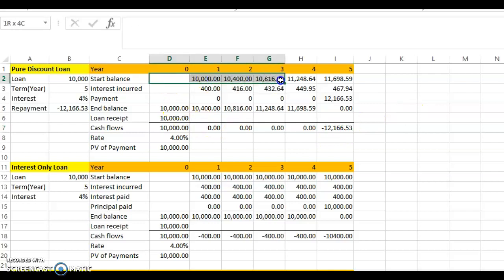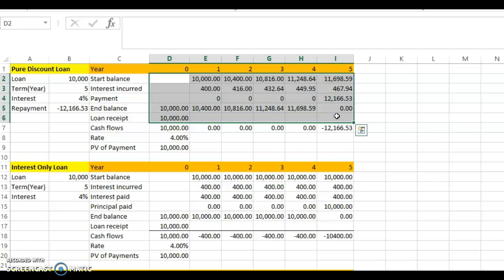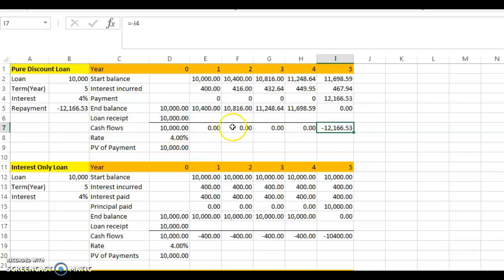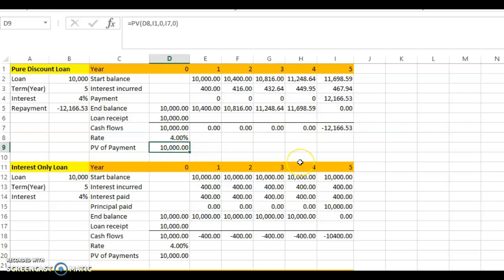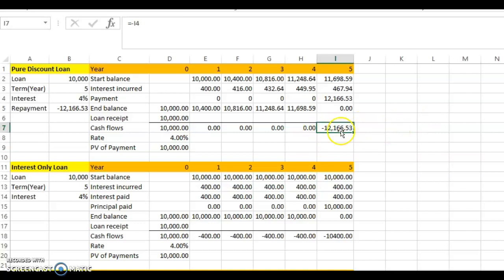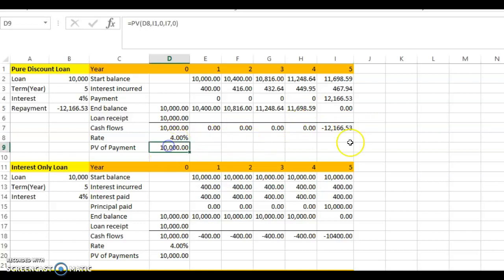That is the structure of a pure discount loan. To verify, you can take the present value of that single payment of twelve thousand one hundred sixty-six dollars, discounted at four percent over five years, and it comes out to exactly ten thousand dollars.